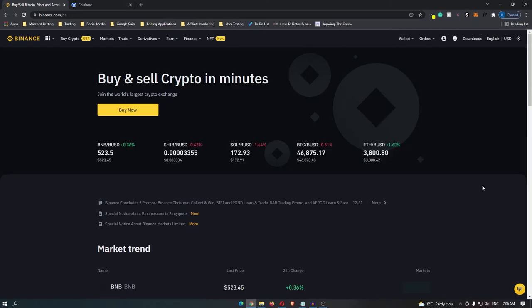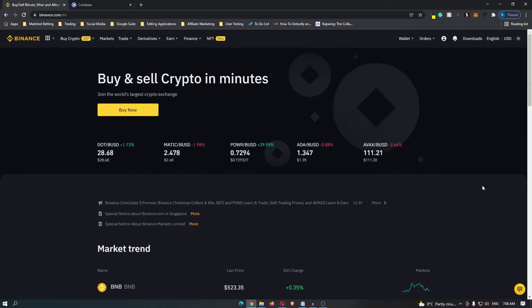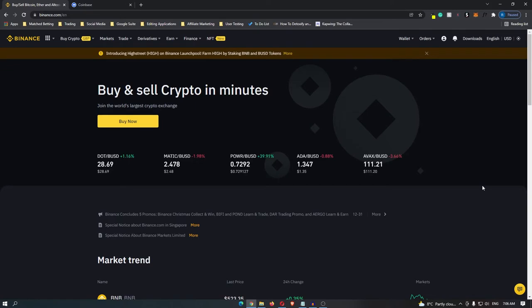How to transfer USDT from Binance to Coinbase. So first of all, log into your Binance account.